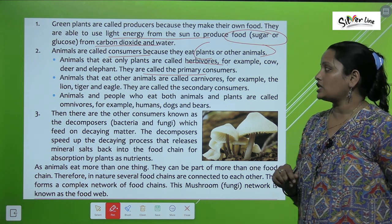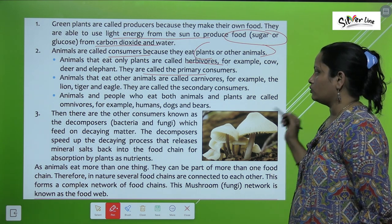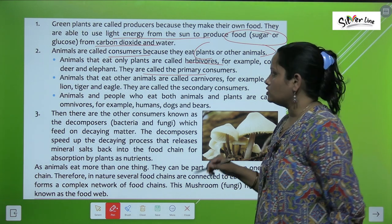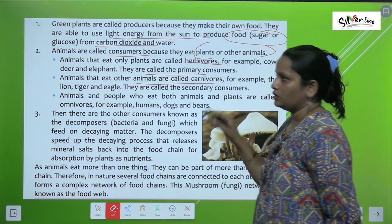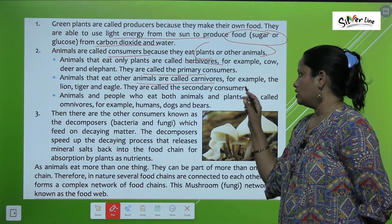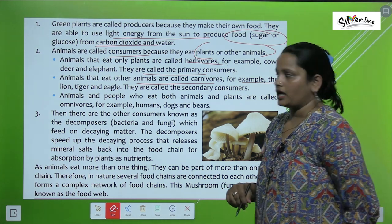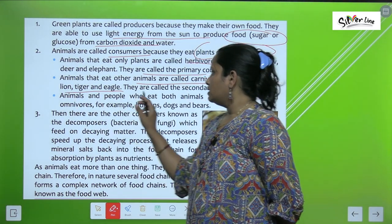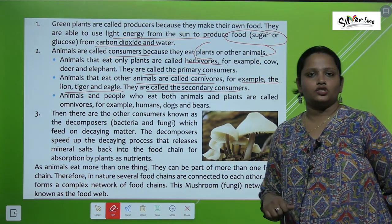Animals that eat other animals are called carnivores — for example, the lion, tiger, and eagle. They are called the secondary consumers.